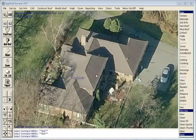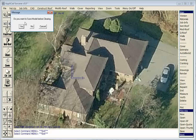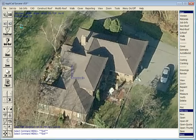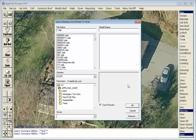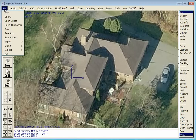Hello again from Applegad. Today I wish to show you how we measure the pitch of a roof using oblique images, which are readily available from services such as Pictometry and others. It's really just a matter of getting the image onto your screen.